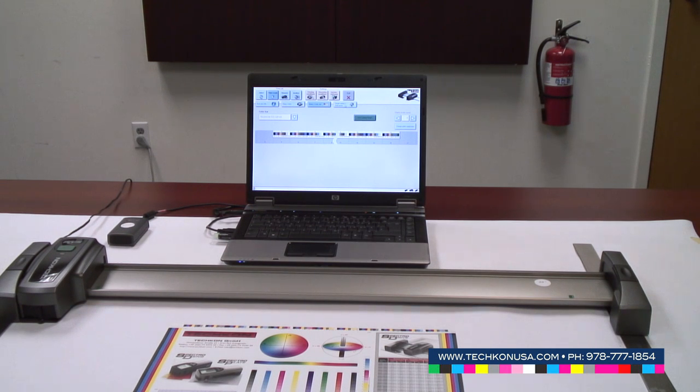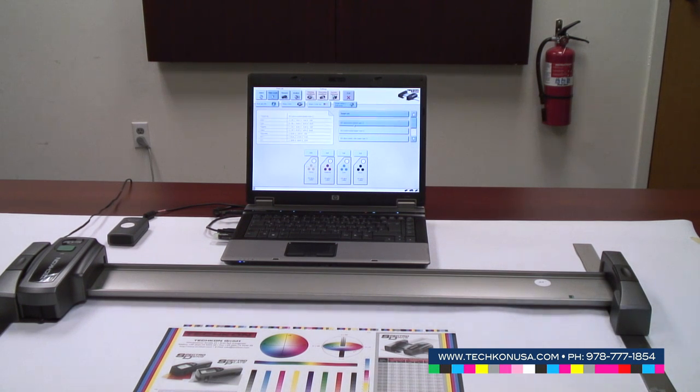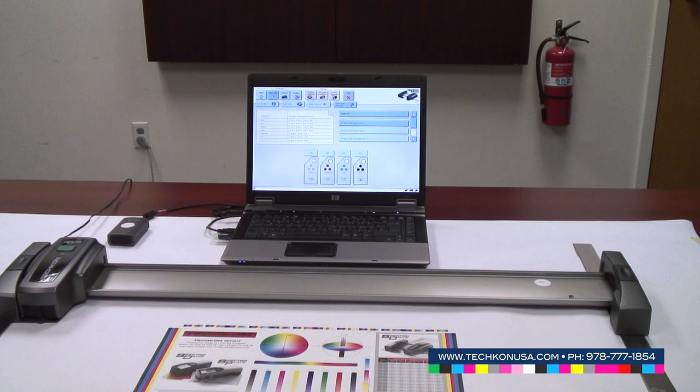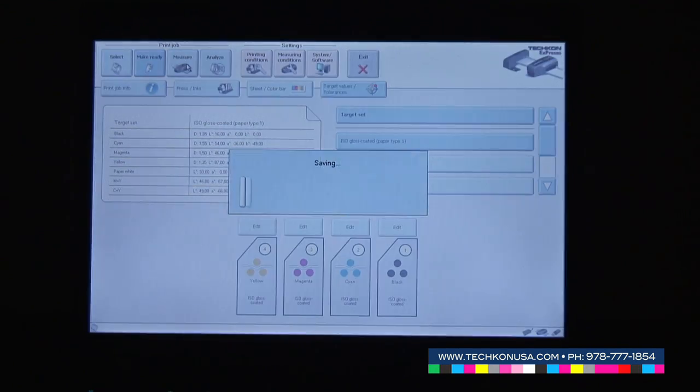Now we can go to the next step, which is target values and tolerances. ISO gloss coated paper, which is used in our case, is predefined already, so we can use that standard and go immediately to measure.